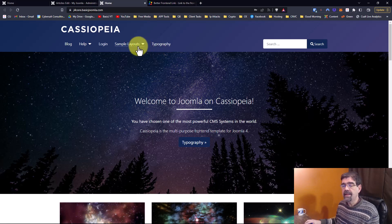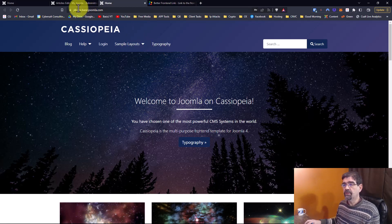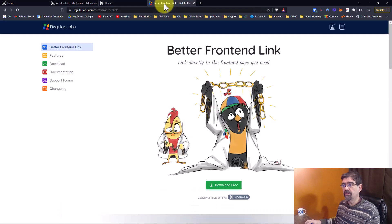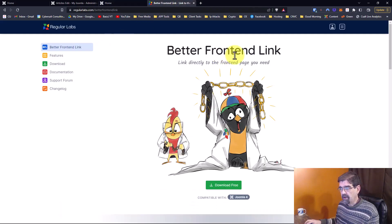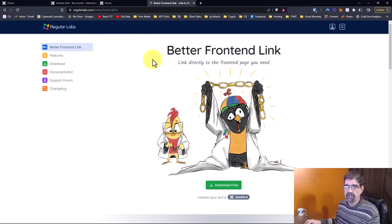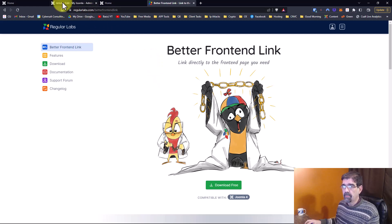There must be a better way. And there is. What we're going to do is install Better Front Link from Regular Lab. I'll paste the link to this in the video description below.